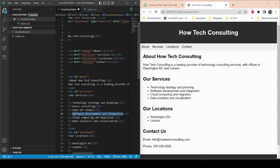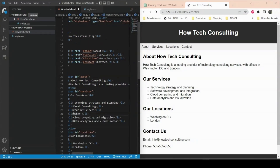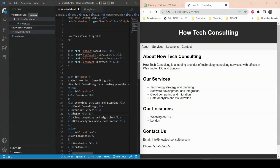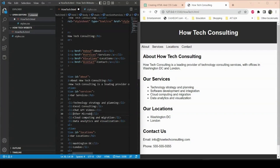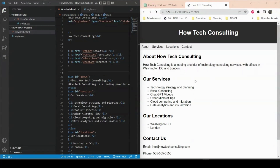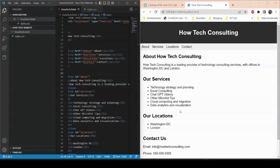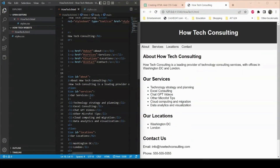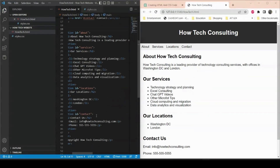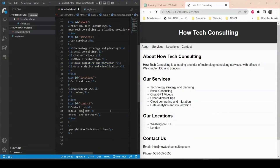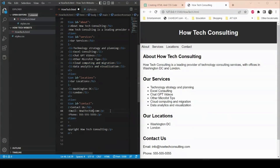I'll also change 'software development integration' — we don't do that — to 'Microsoft' related services. Once I save, all these changes are applied to the website immediately. Whatever I change in the code appears on the website. The email address shown isn't ours, so I can change it to something like howtech101.